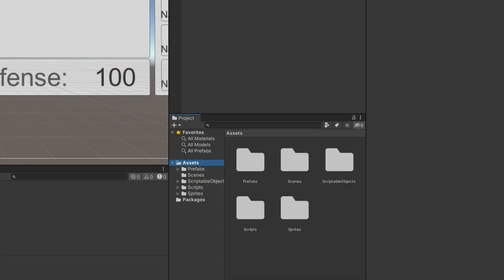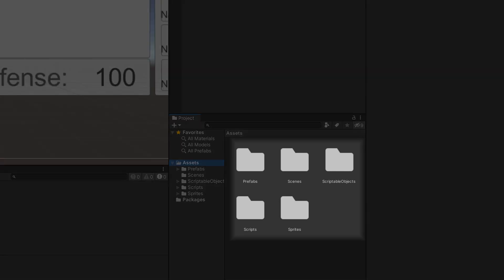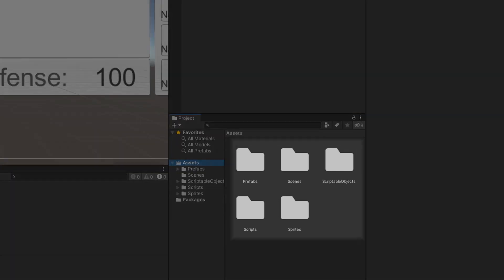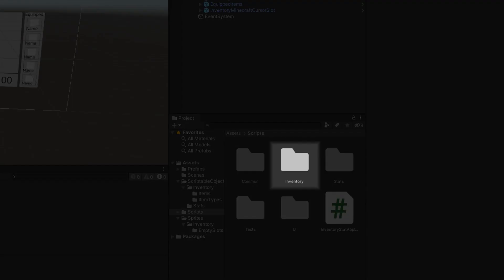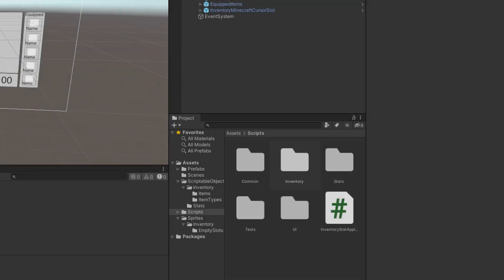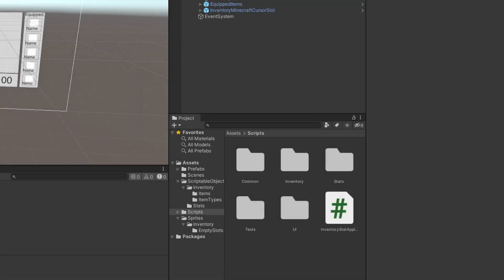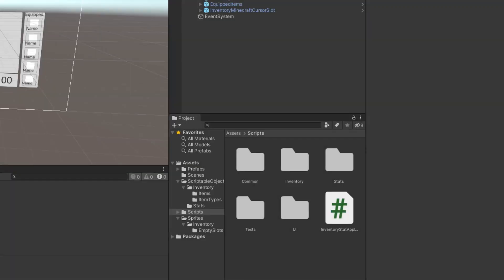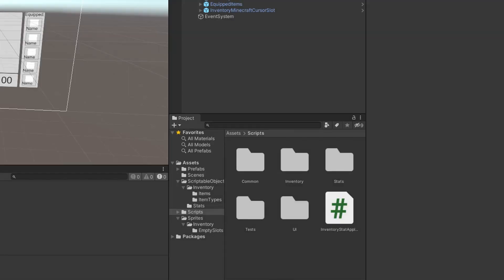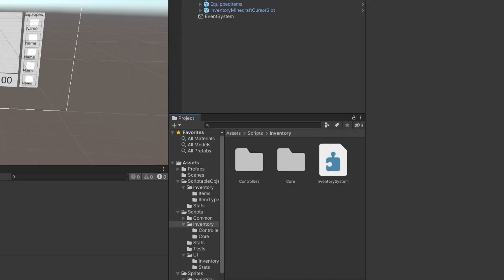For a bit more context, here's a quick overview of how the project is organized. First of all, each type of asset has its own folder. Scenes go in scenes, scriptable objects go in scriptable objects, etc. In the scripts folder, the files are then separated by scope. So inventory related code goes in inventory, user interface code goes in UI, and code used by all of the folders is put in common.